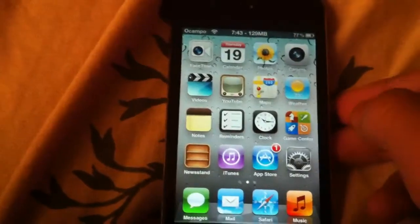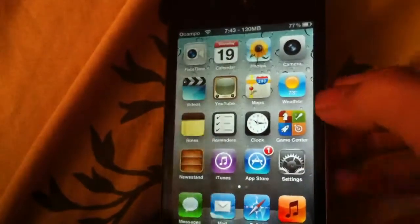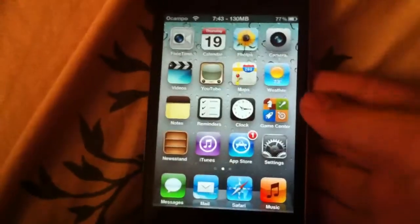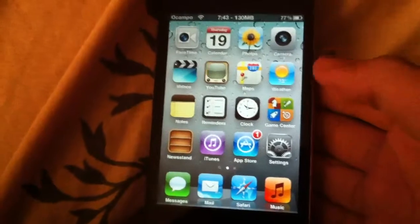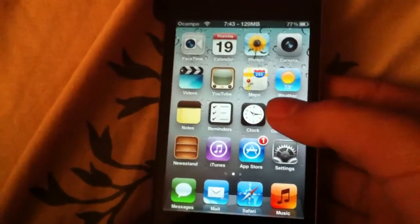What's up YouTube, it's iPod Miniman here, and today I'm going to show you how to rename your Game Center username.